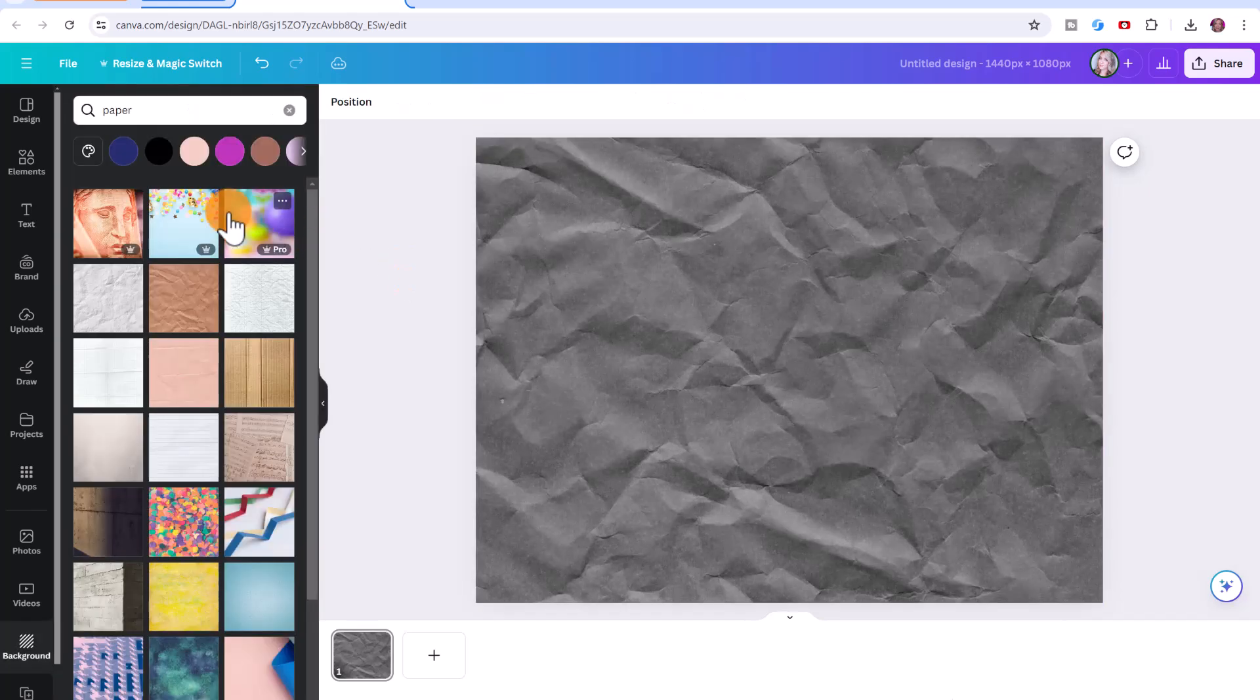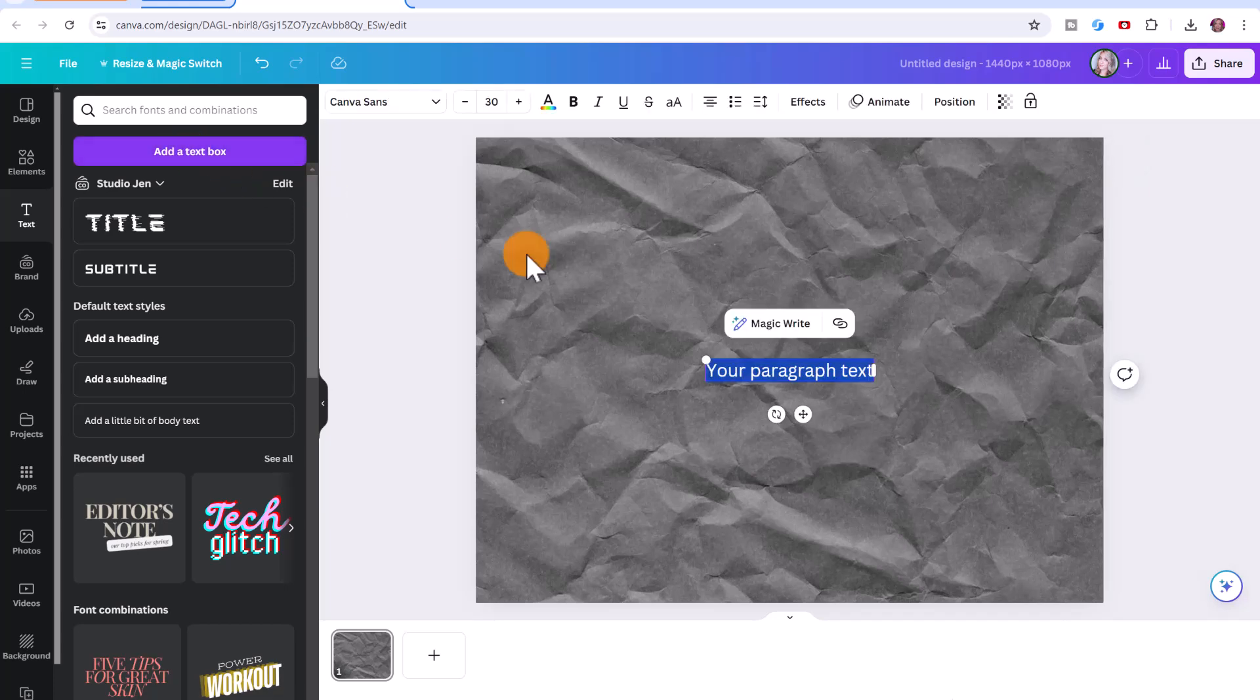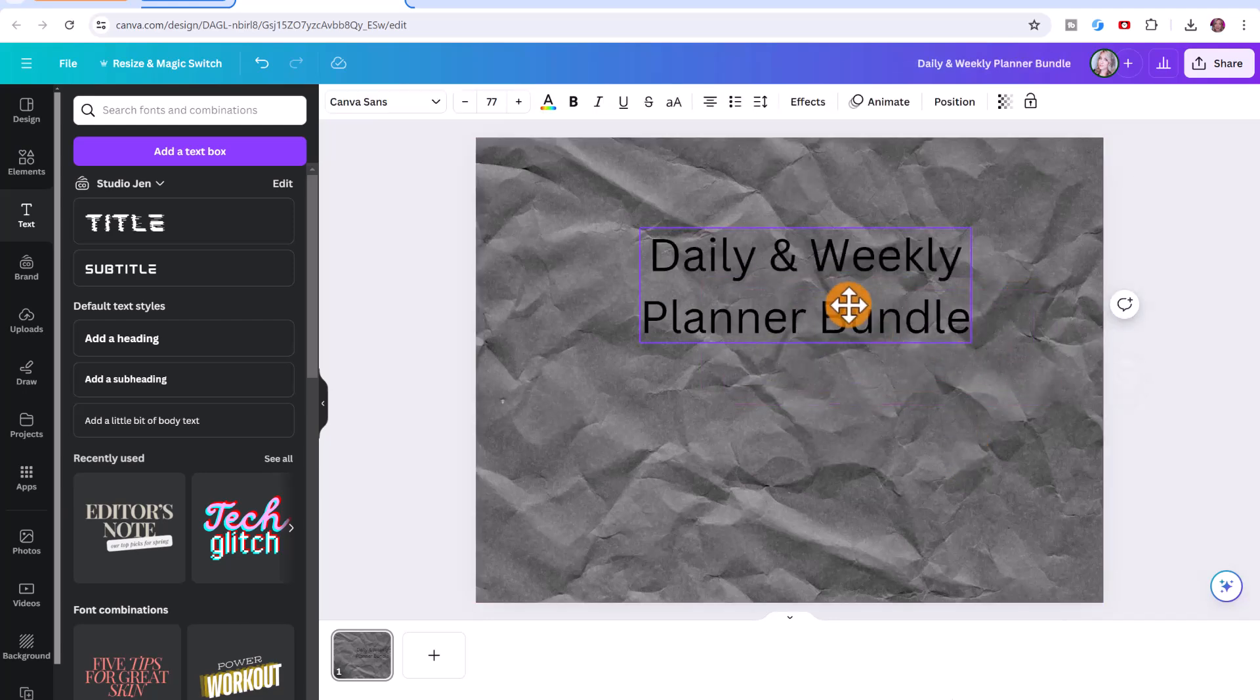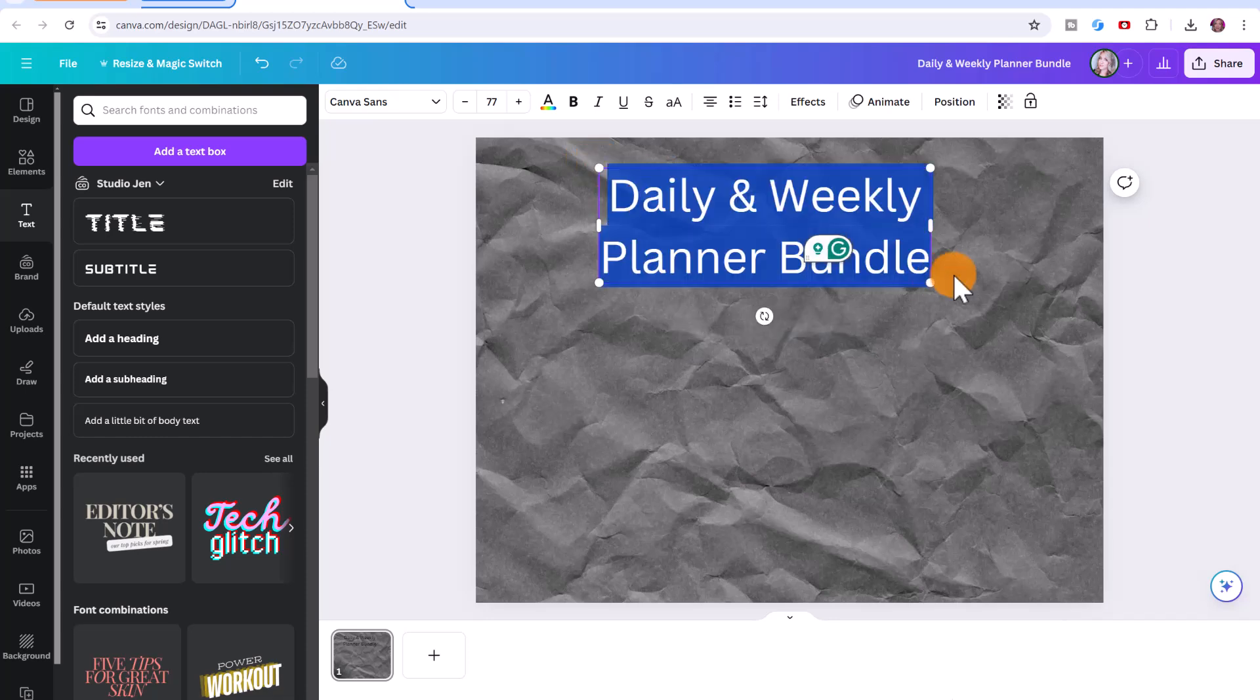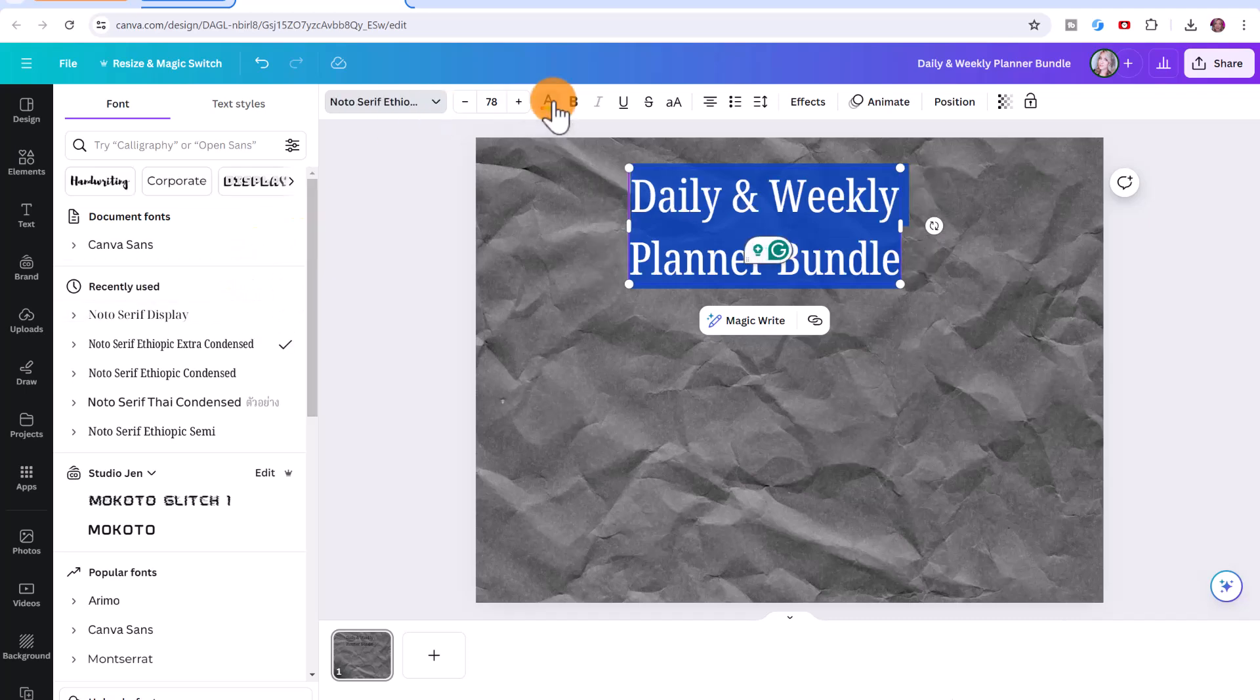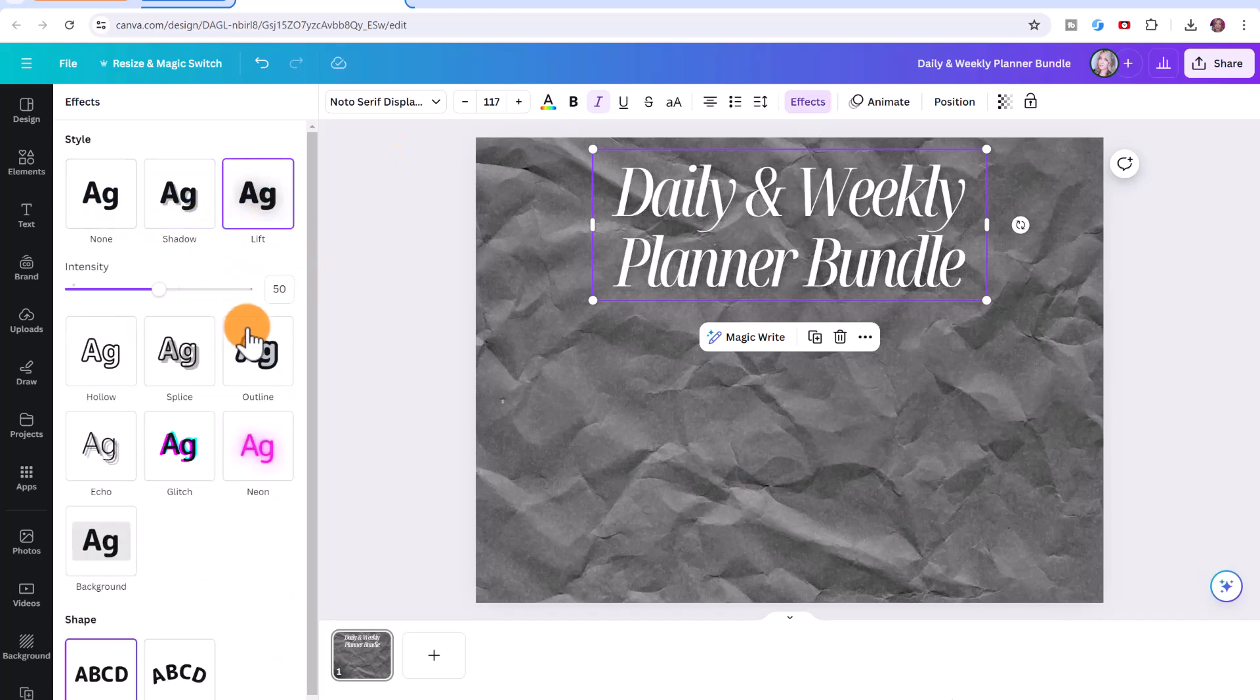Next, we're going to add some text. You can just click here on text, add a text box and you can put whatever your listing is. So for example, daily and weekly planner bundle. You can adjust the size of the text by clicking and dragging on these nodes or highlighting the text and increasing the size. And you can also change the font type, you can change the font color as well. You can even click here on effects and you can add a text shadow or lift or an outline.